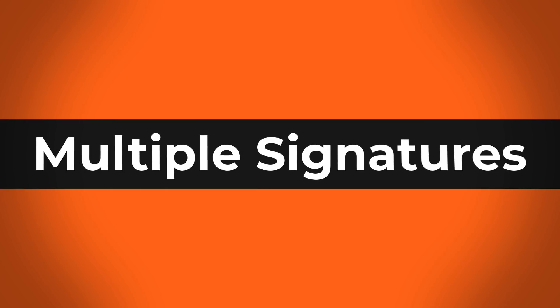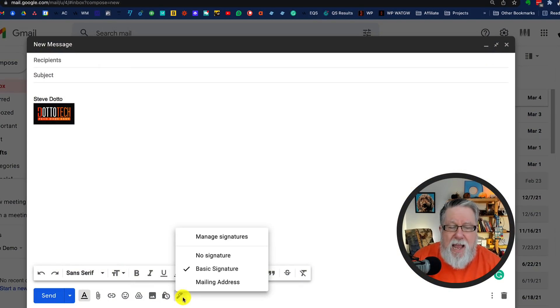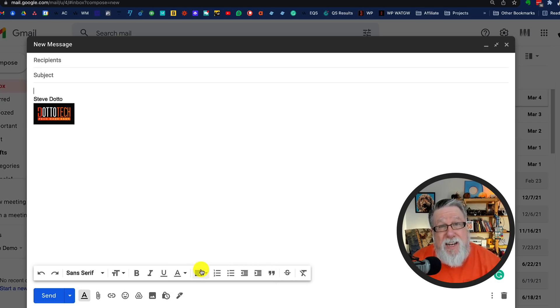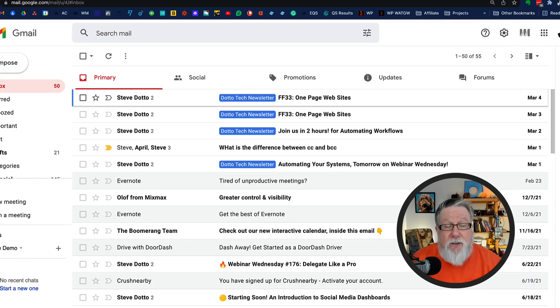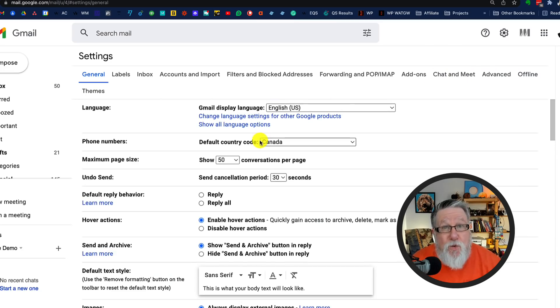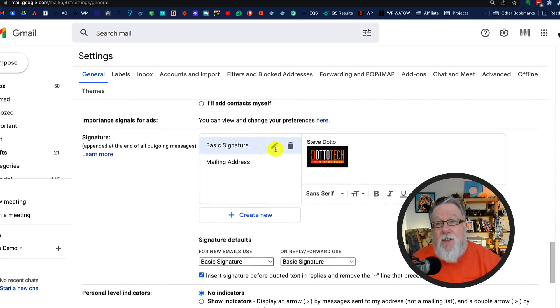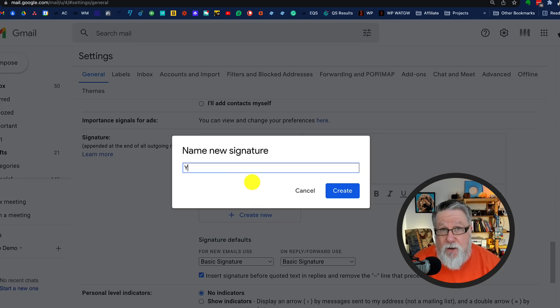Similar to templates, but completely different, are signatures. Signatures are preloaded pieces of text — obviously the signature at the bottom of the email. We've all known we can create a single signature included in all our emails. But you can include multiple signatures in Gmail and choose which signature you want to include from the signature menu right down at the bottom of the Gmail compose window. To create new signatures, go under the gear menu into settings and scroll all the way down until you find the signature window.